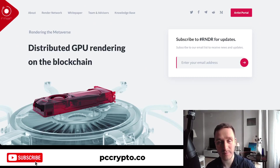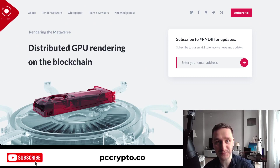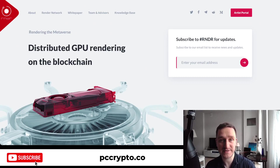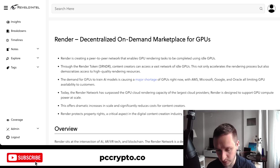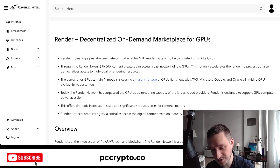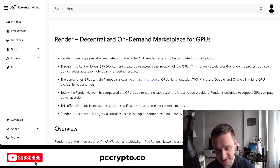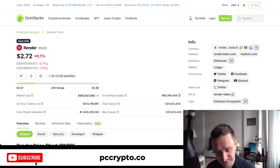They started with a classical web2 business for artists and then added a blockchain component where you can buy distributed power and rent it from someone else. There was also some interesting price action on Render — you can see on CoinGecko, looking at the last 180 days, a run-up in January and February.